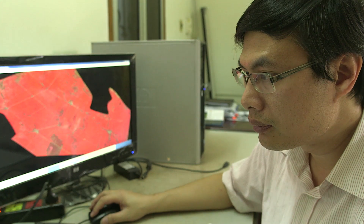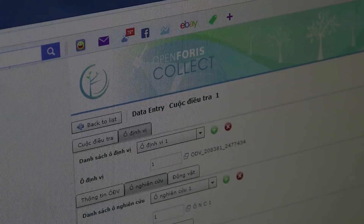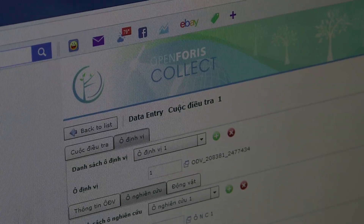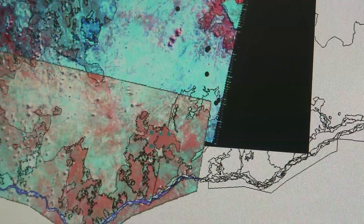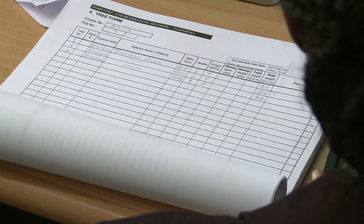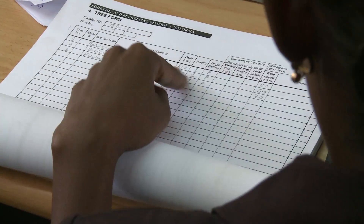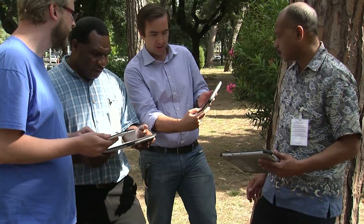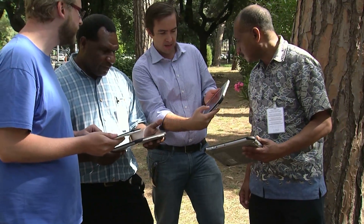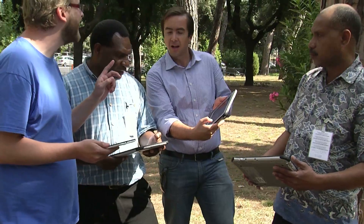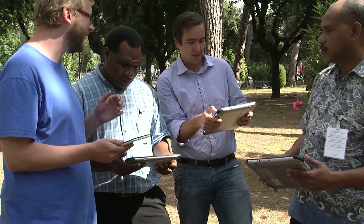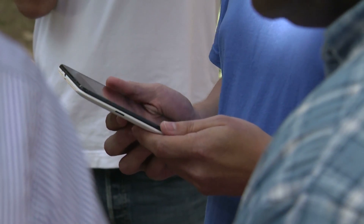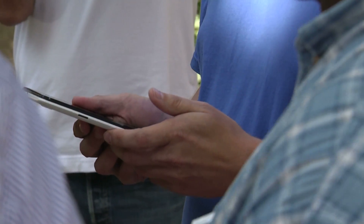Back at the office, they then enter the data into the Open Forest Collect software. The software is also being used in Tanzania and several other tropical nations. The need to input data collected on paper forms will soon be eliminated with the launch of Open Forest Collect Mobile, which will enable field workers to enter data directly into a database via a smartphone device.